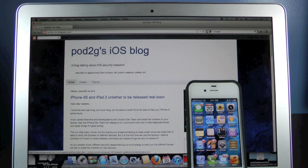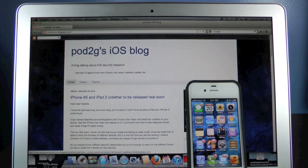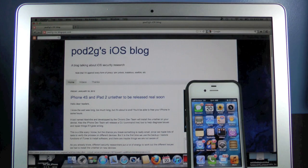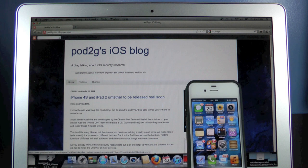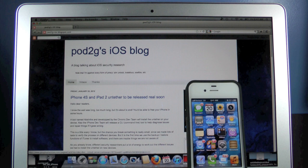Now if you guys want, Pod2g did leave a little article on his blog. I'll leave a link down below. And it does talk about the iPhone 4S Unlock, also about the iPad 2 and 4S 5.0.1 Jailbreak. It's a good read so definitely check it out.